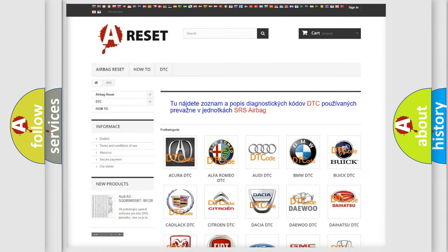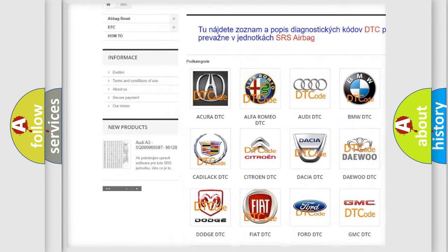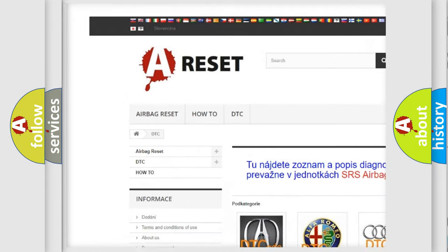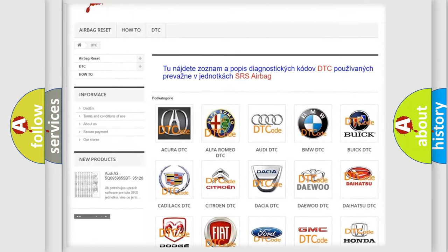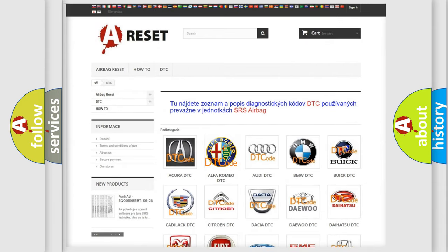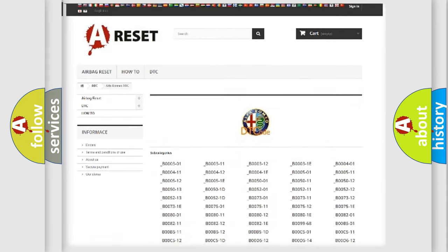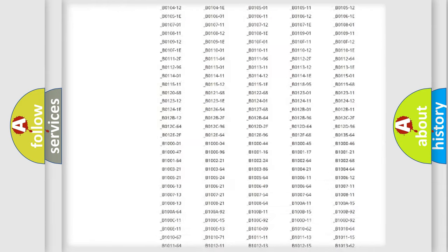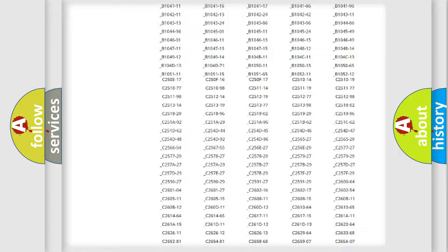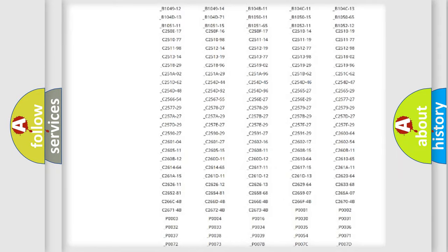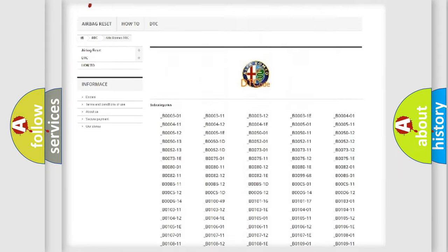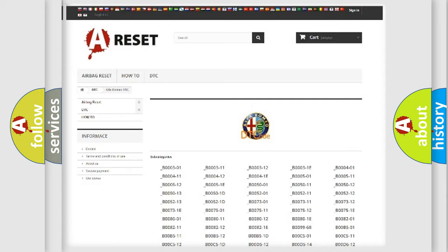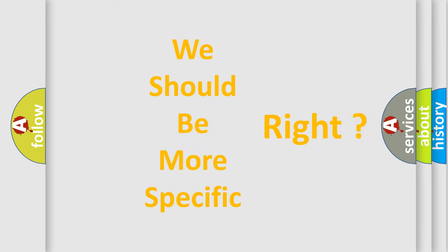Our website airbagreset.sk produces useful videos for you. You do not have to go through the OBD2 protocol anymore to know how to troubleshoot any car breakdown. You will find all the diagnostic codes that can be diagnosed in Alfa Romeo vehicles. Also many other useful things.